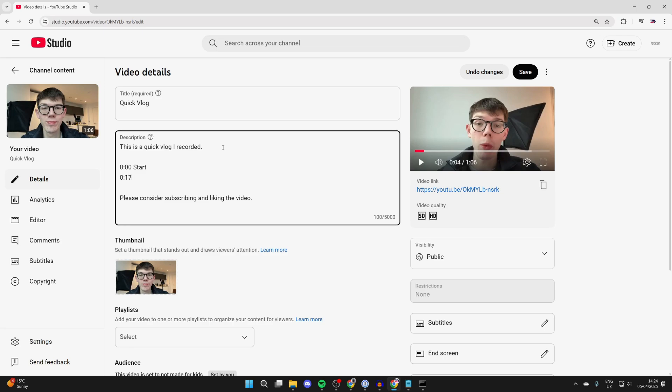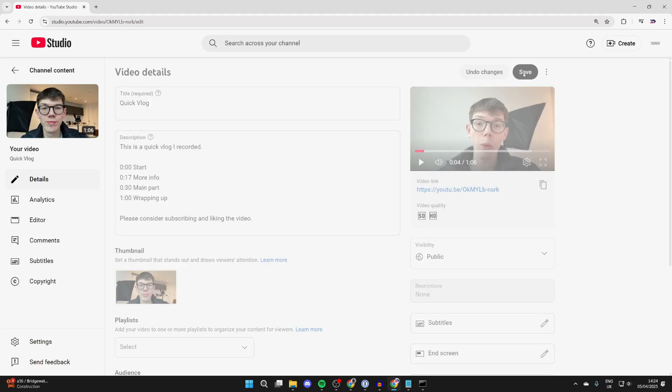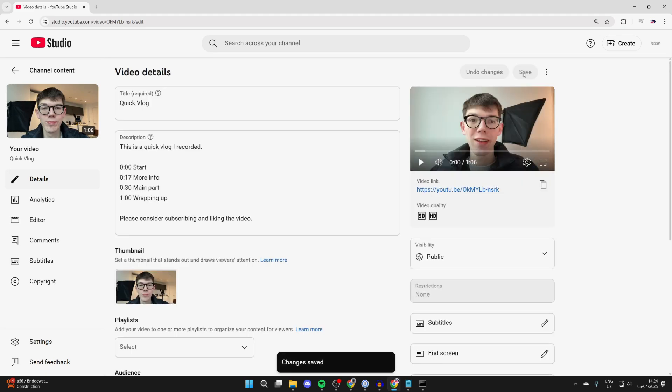For me, that's going to be 0 colon 17, which means 17 seconds. Put a space in and type in what you want it to say. You get the idea. Add in the time, put a space and title it what you want it to say. Then you can press save in the top right and that's it.